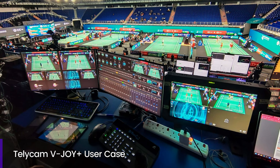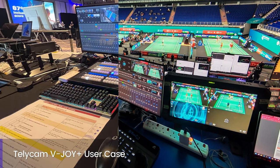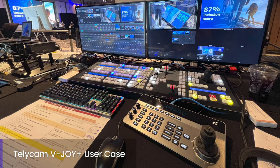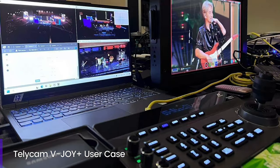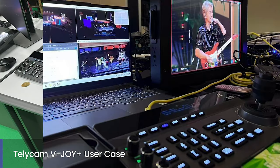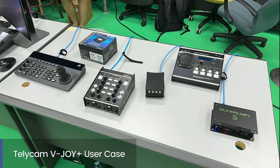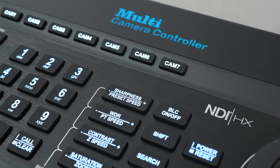We know a smooth, efficient production workflow is essential, especially in multi-PTZ camera setups. That's why we've launched the V-Droid Plus.